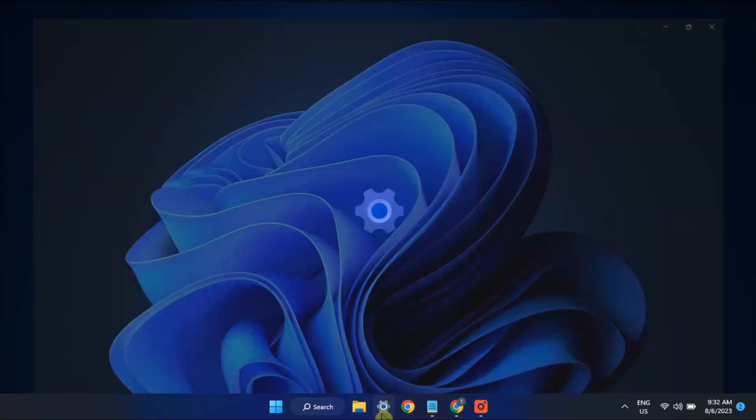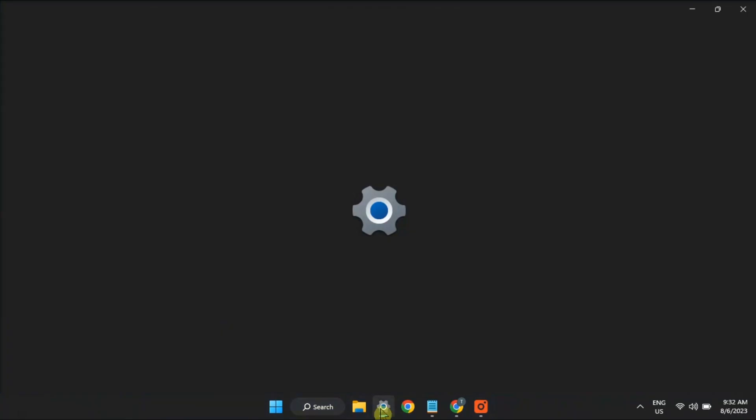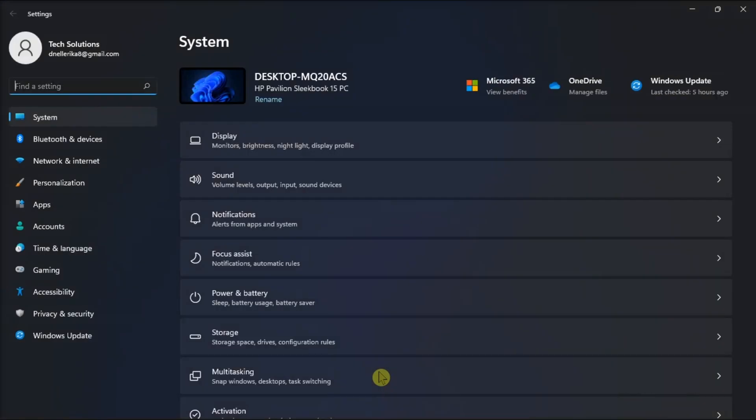To begin, navigate to Settings, select System, and click on Power & Battery.